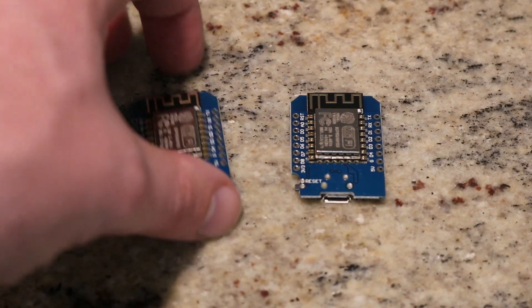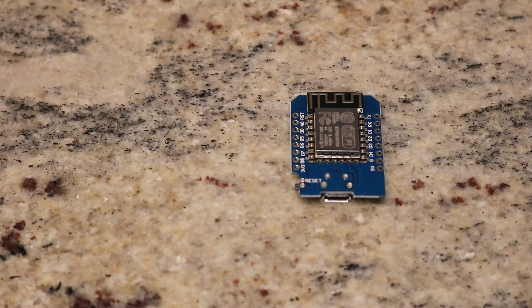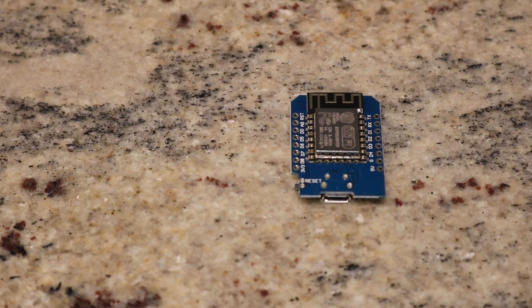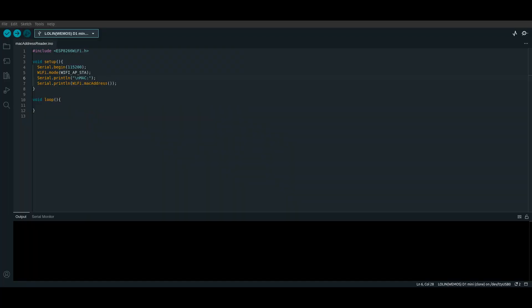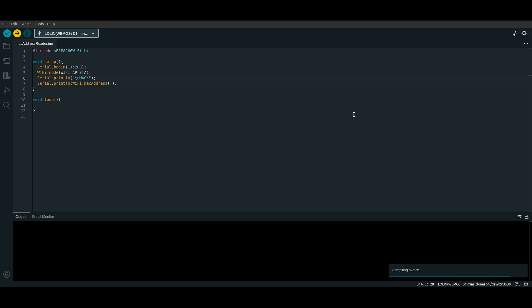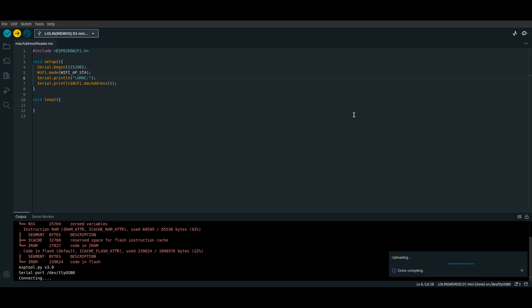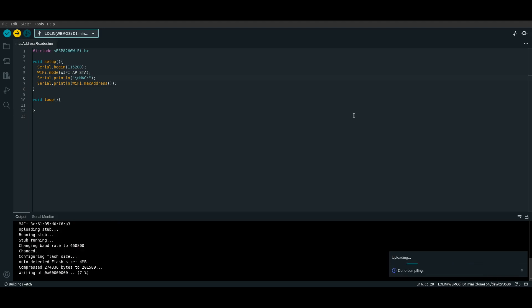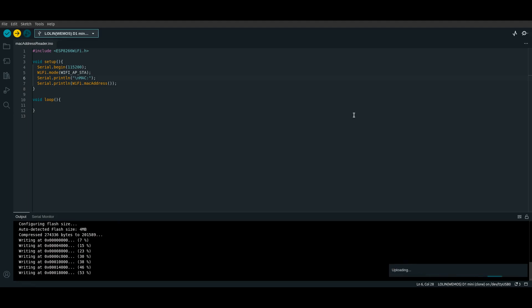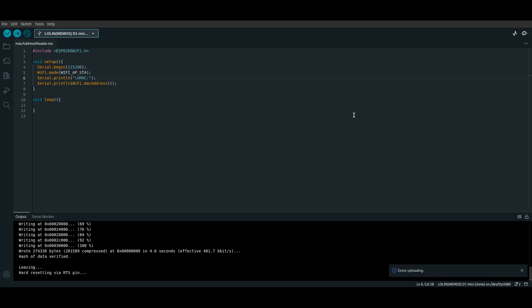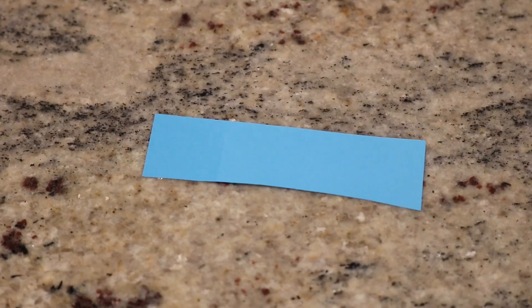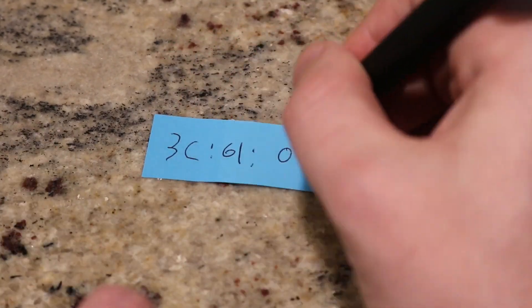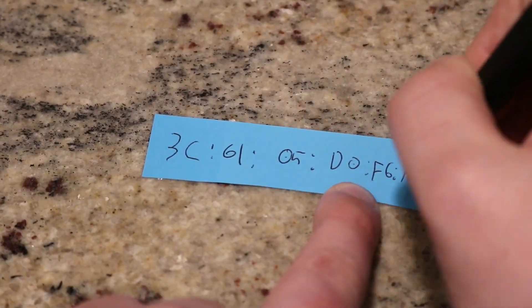Grab one of the ESPs. This will be the ESP that goes in the receiver. In order to get our wireless communication working later, we need to get something called the MAC address of the ESP. Basically, it is just a unique identifier so the other ESPs know where to send their data. Upload the code found in the description, and the MAC address for the ESP will be printed to the serial monitor. Save this somewhere, and preferably put a label on the ESP so you know which one you have the MAC address for.